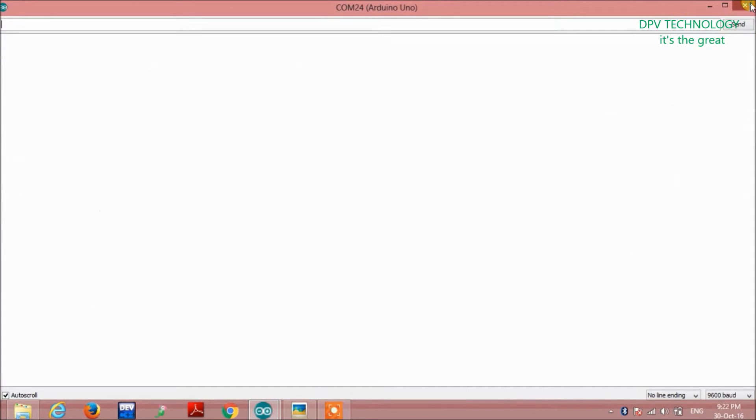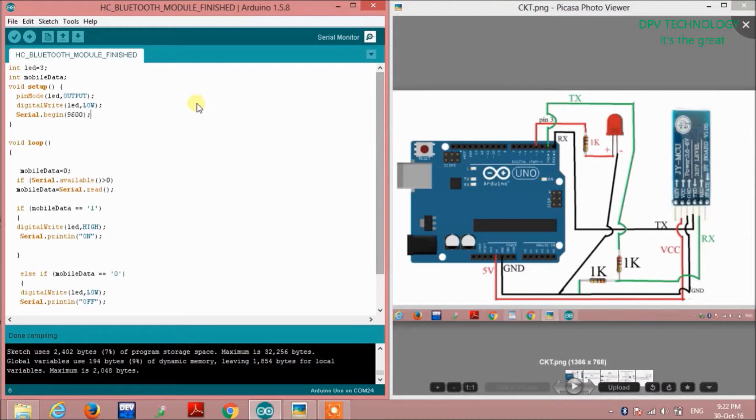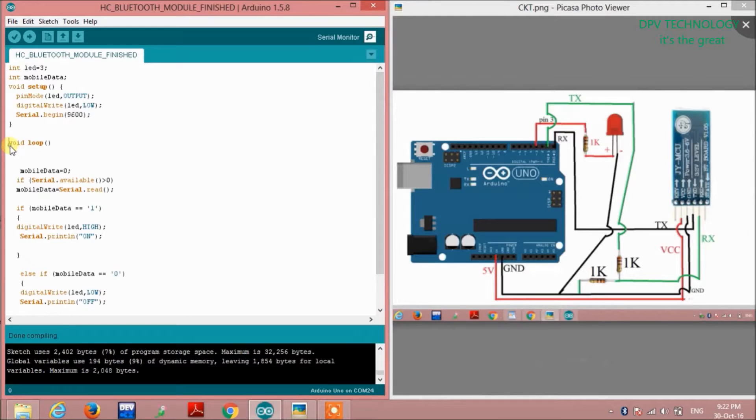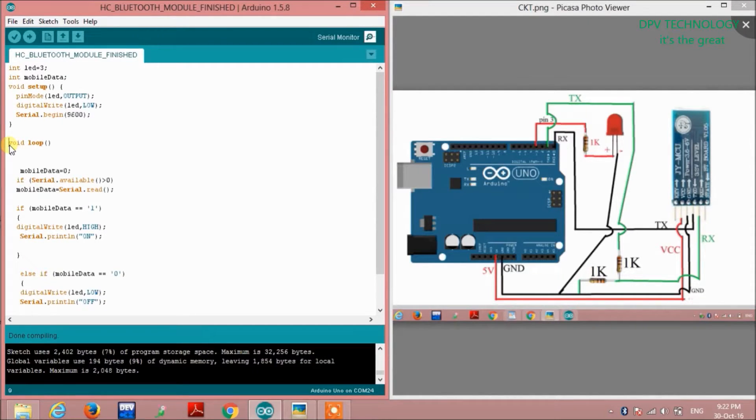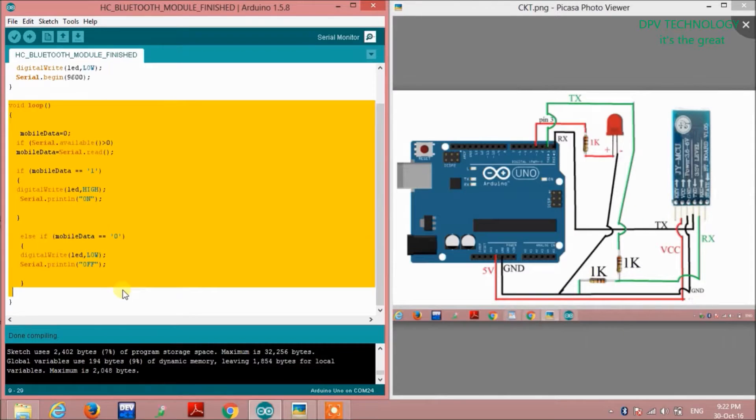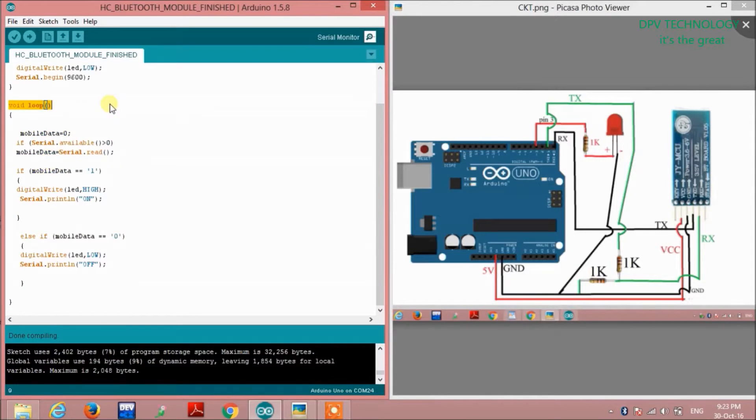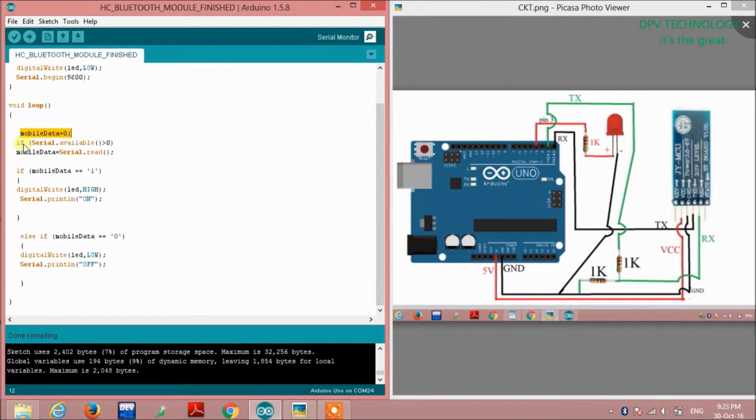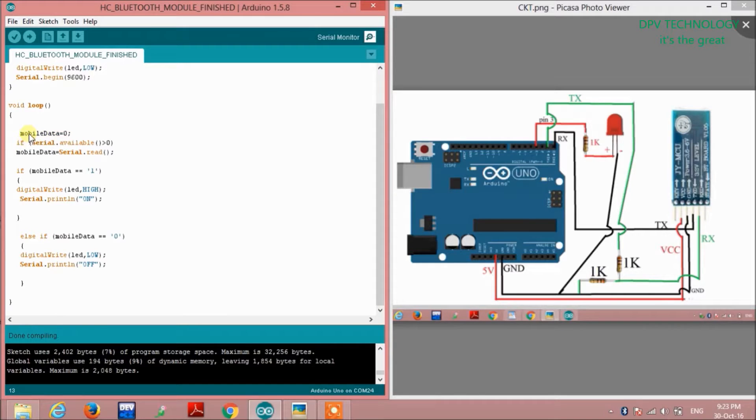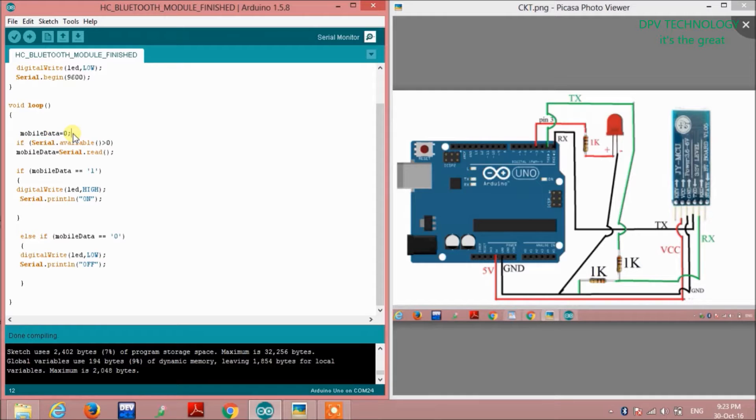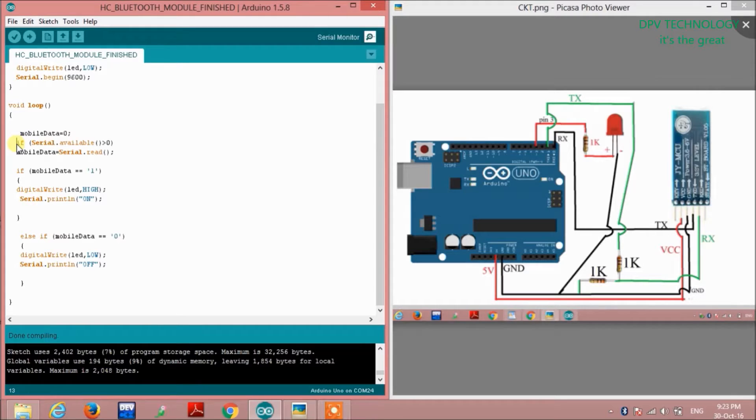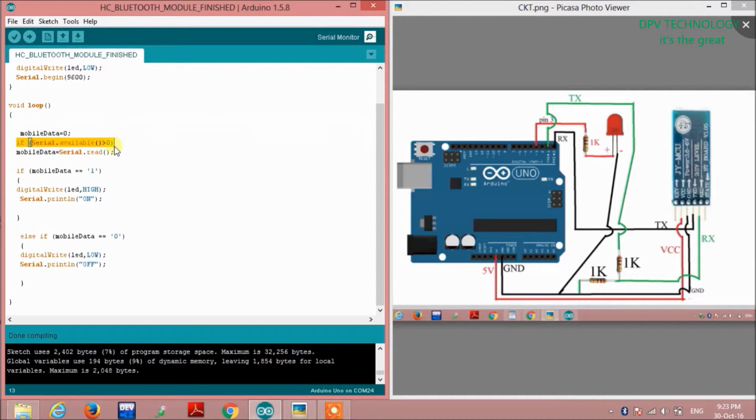In the void loop, first we set mobileData equal to zero to clear the garbage value stored by the variable.